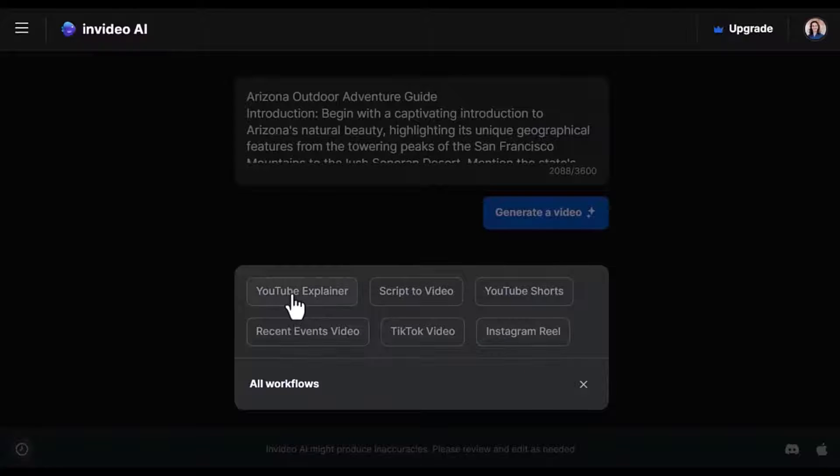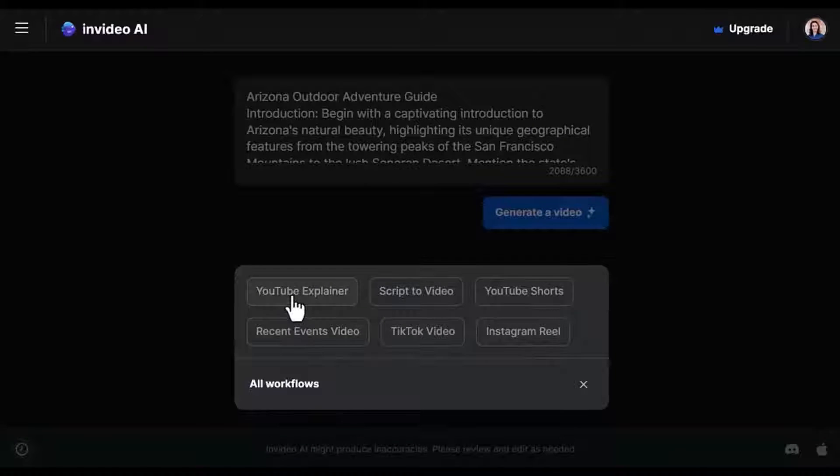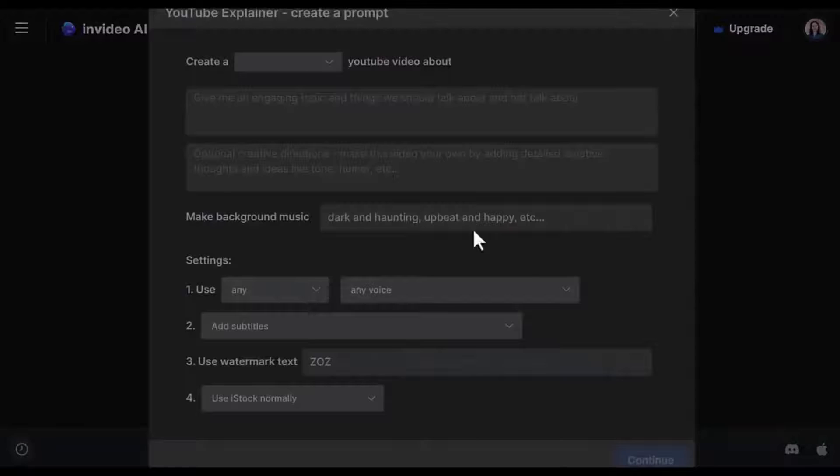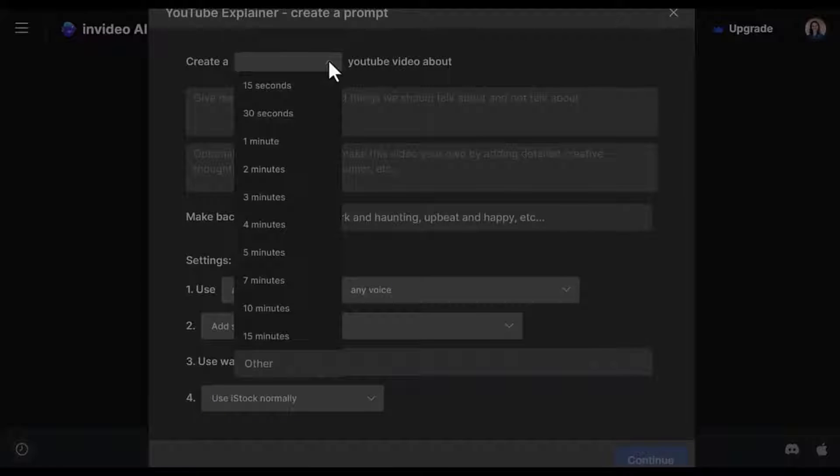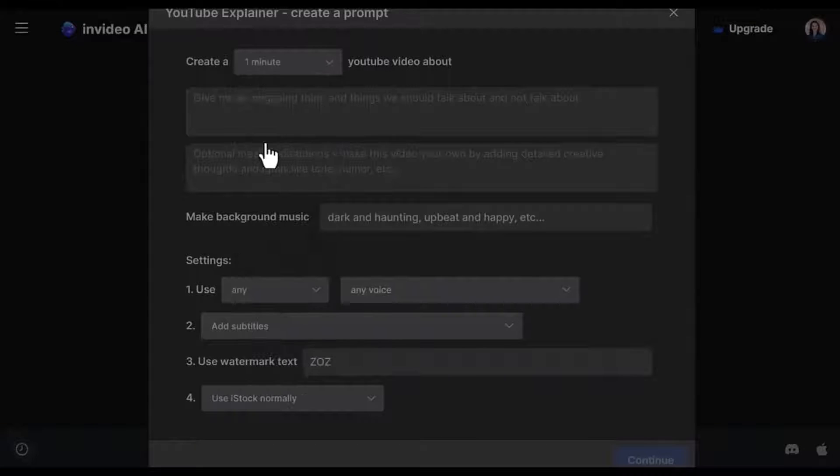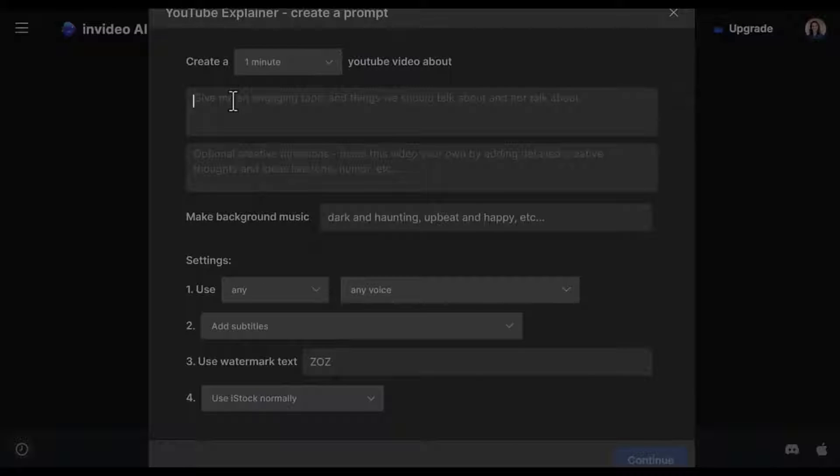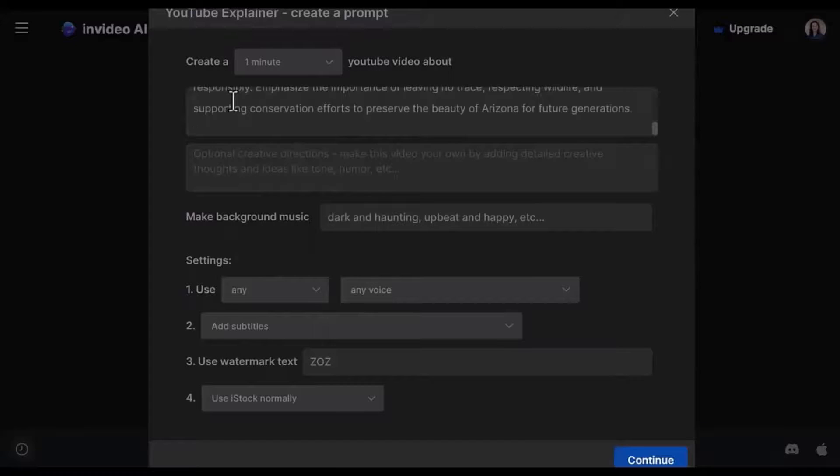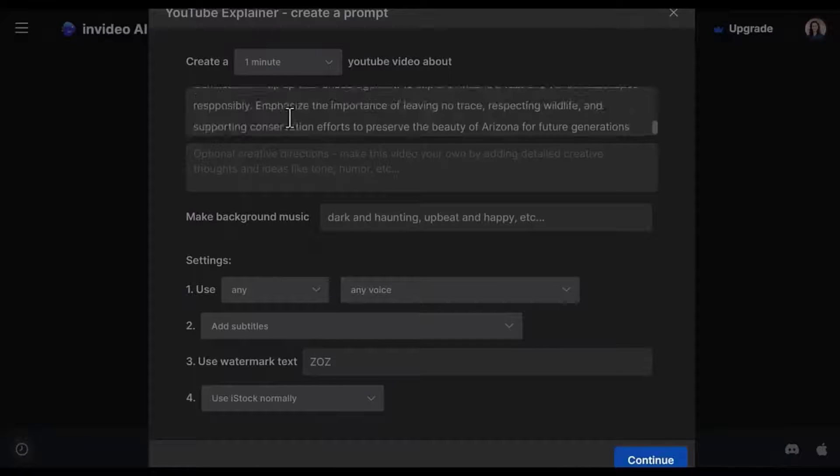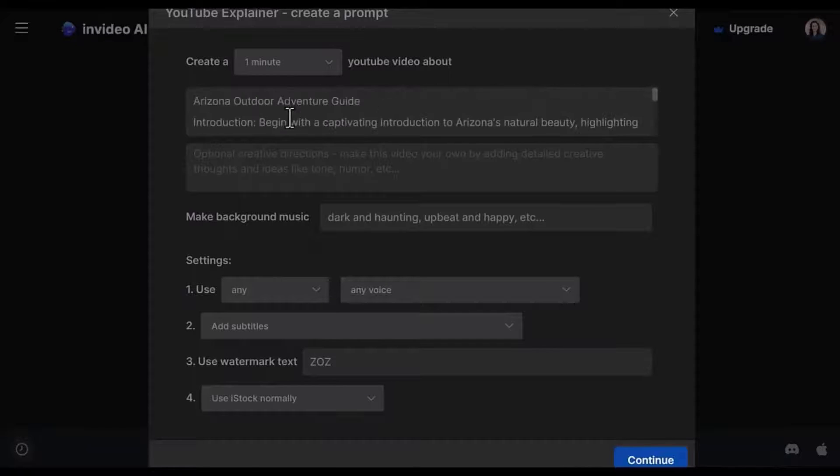So here we have YouTube explainer where it can ask you how long the video you want it to be. For example, I'll choose one minute here. Then you copy and paste the instructions or the details about the video.